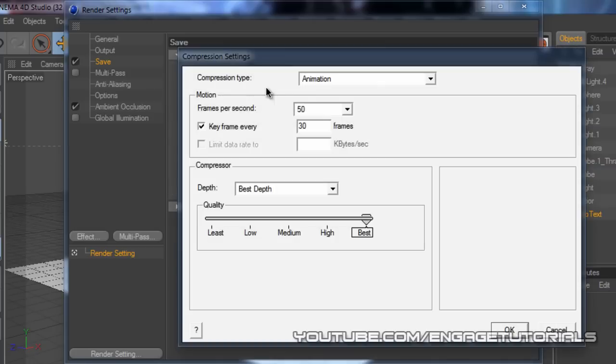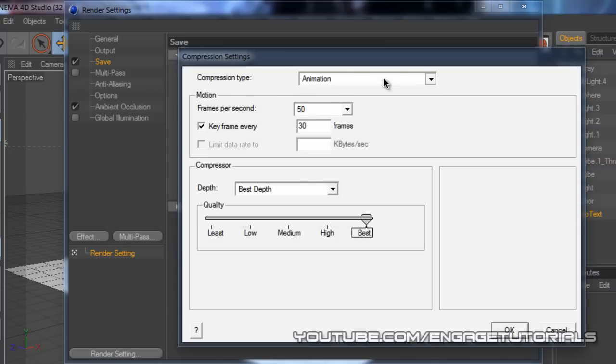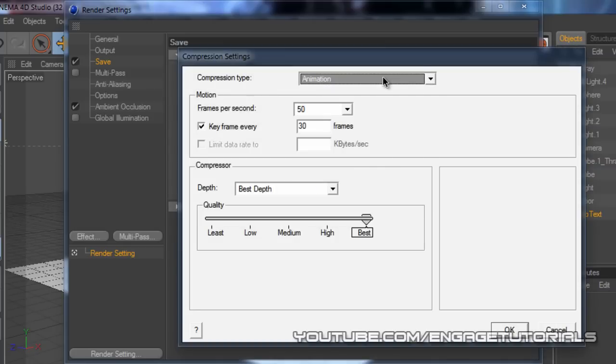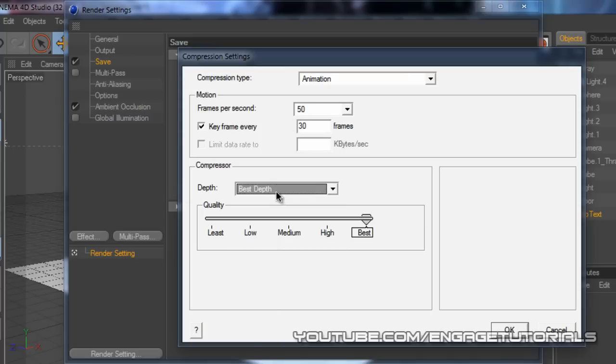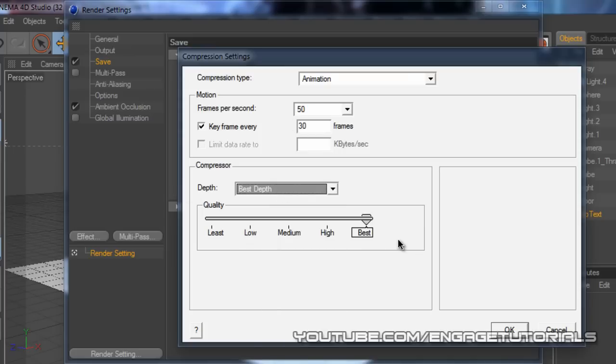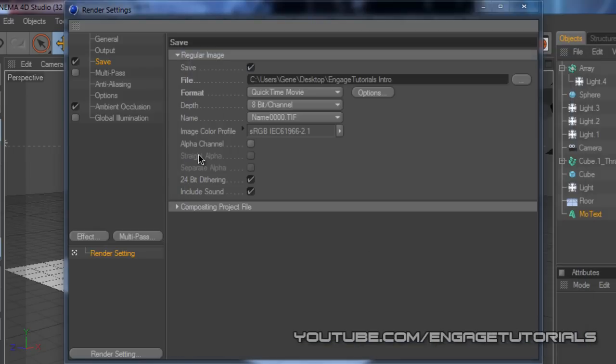Go to options, make sure your compression type is on animation, frames per second 50, keyframe every 30 frames, the depth best depth, and the quality best. Hit OK.